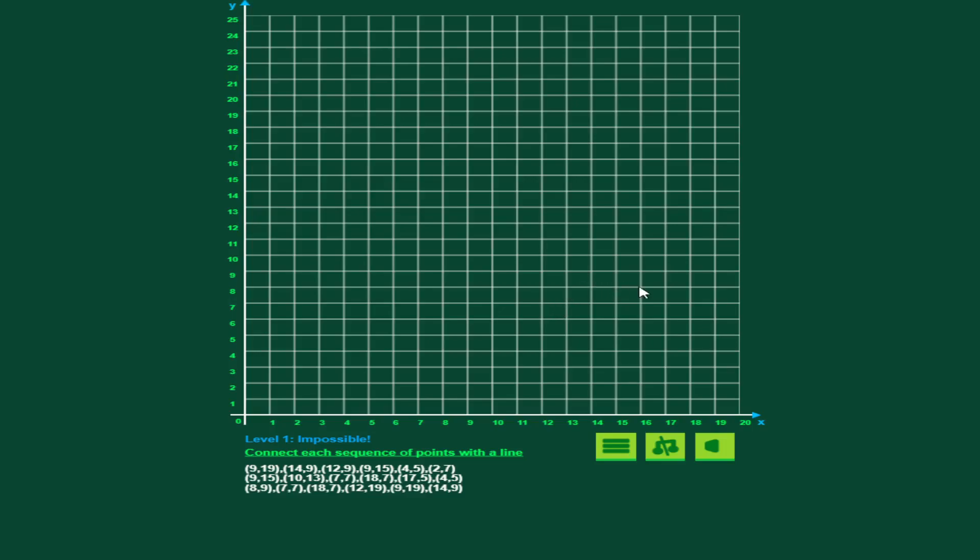This plays very well on PC. You can play it on tablets. Because of the size of these squares and where you need to plot, it can become a little bit difficult on the phone, but it is doable.